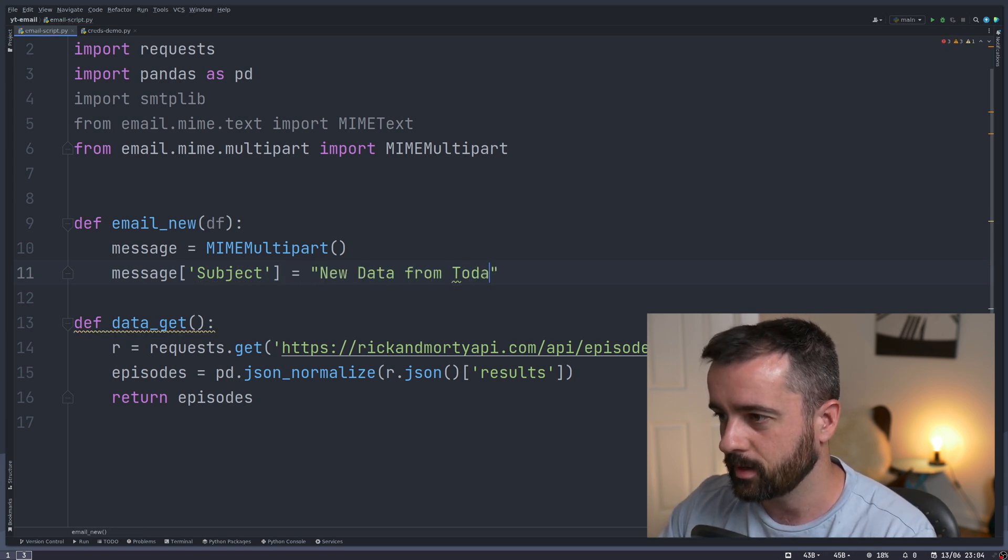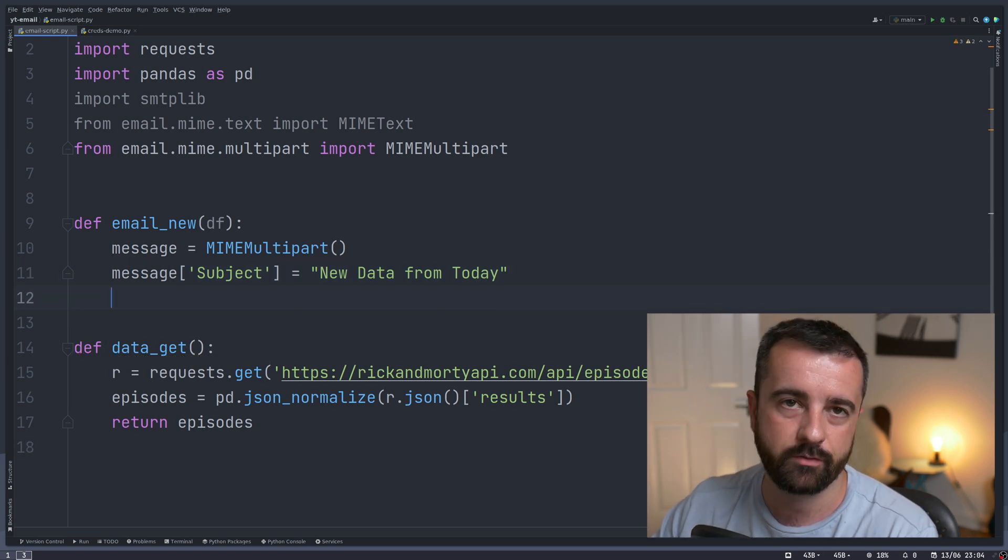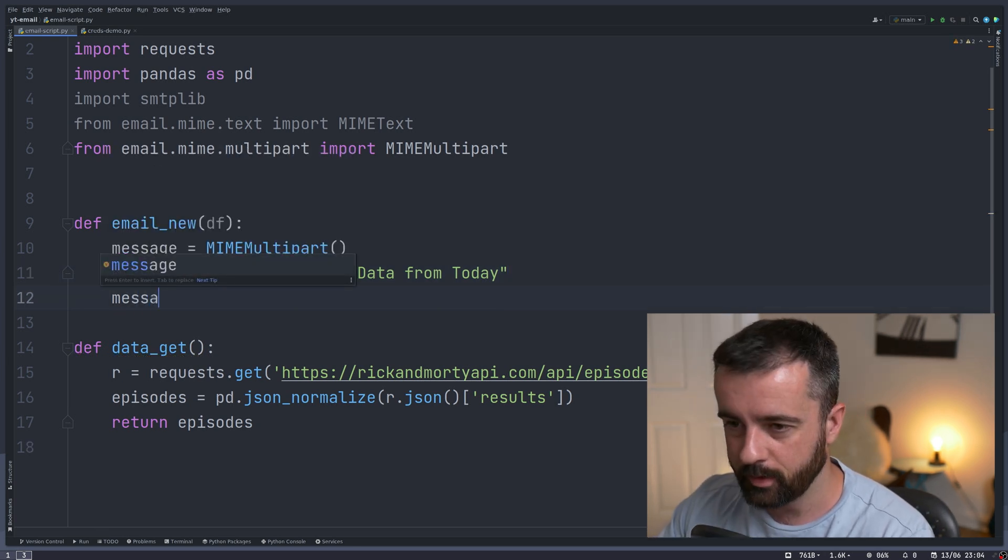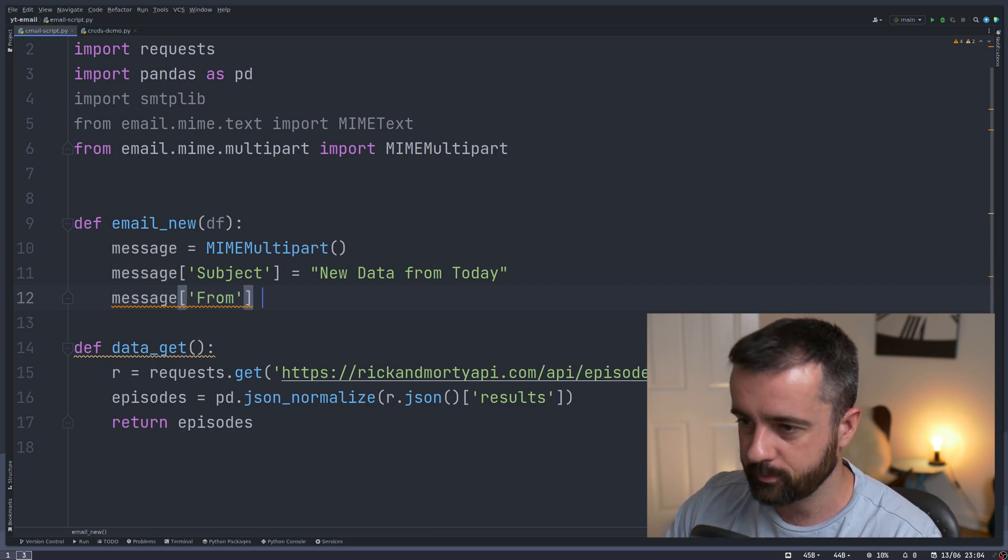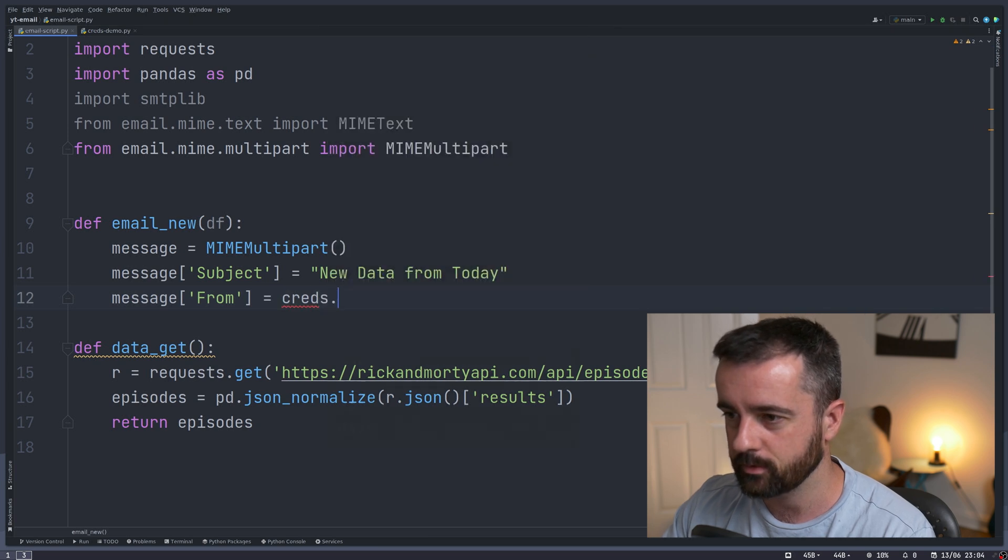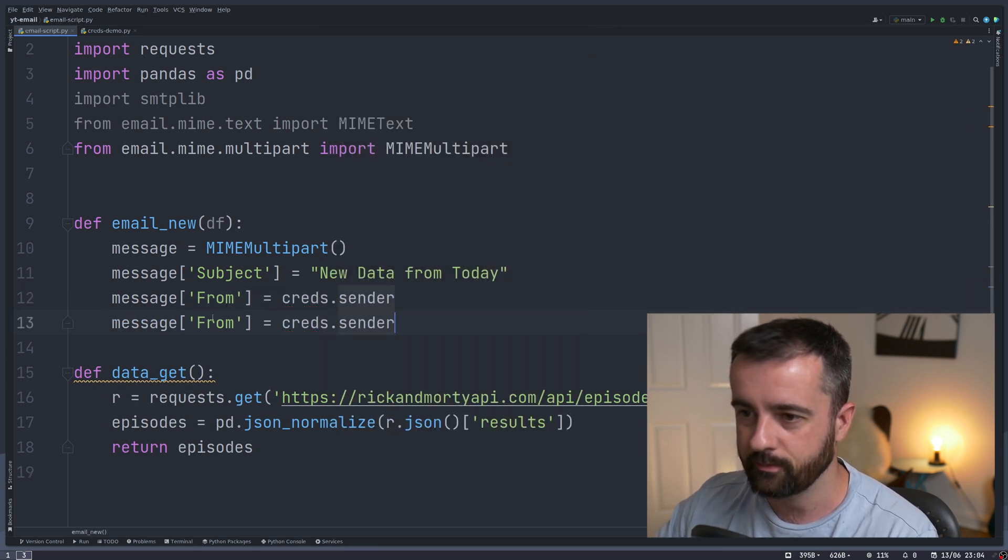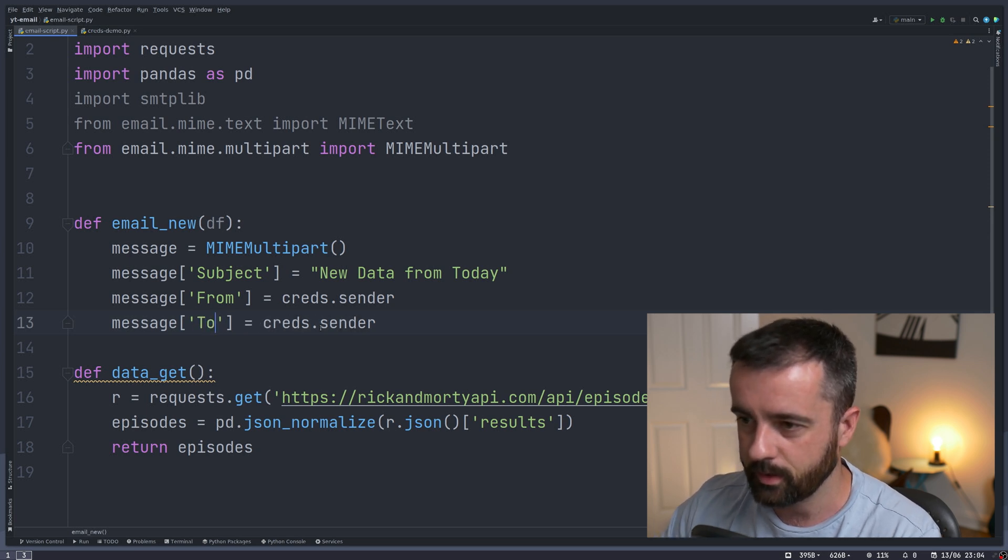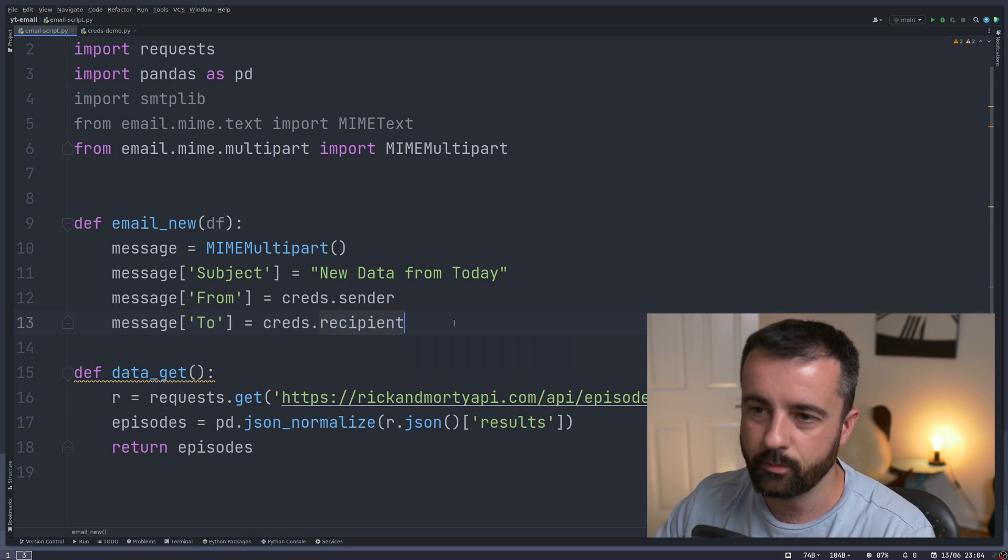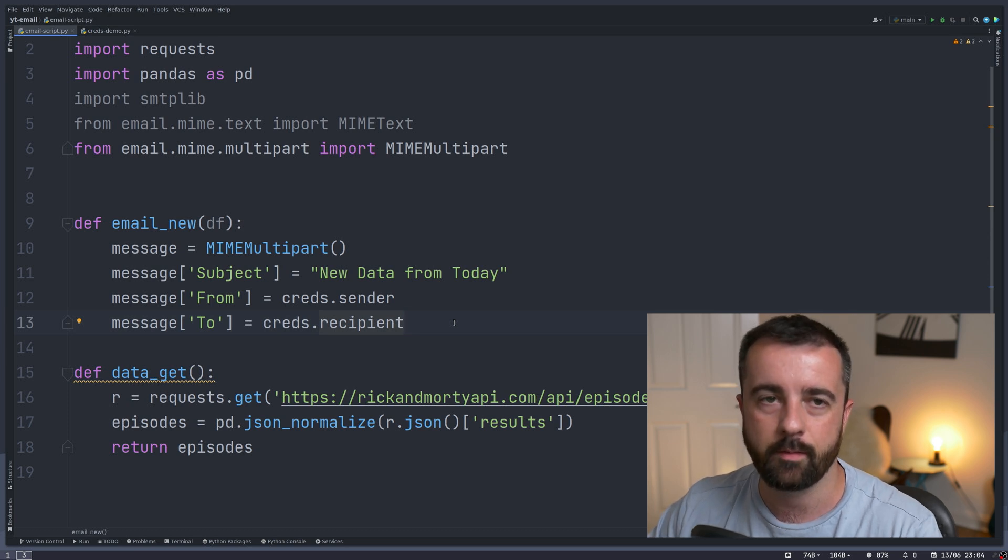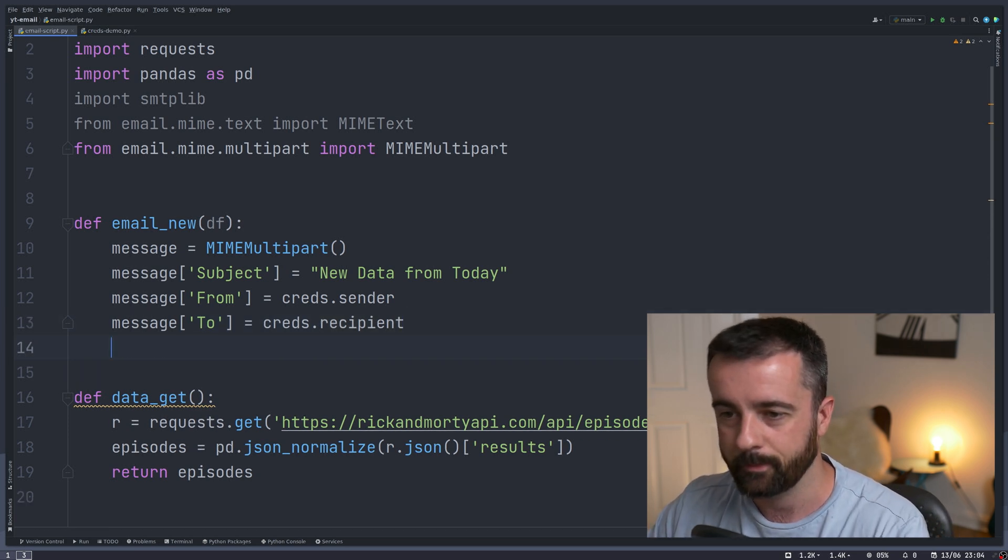Most of the times that I do this, I'm emailing myself new information from some service that I'm using. Then we'll put in message from and that's going to be the first time we're going to use our credentials - creds.sender. And then we can have message to, which is going to be creds.recipient. So now that we have actually created our message, we can start to add things that we need to it.